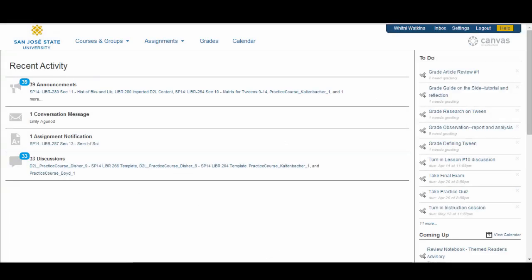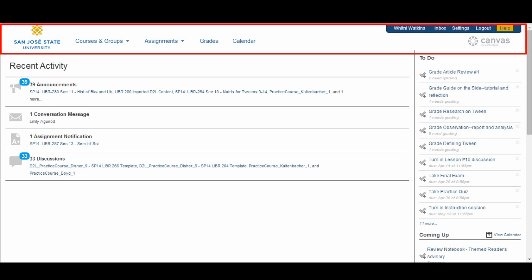Once you have logged into the system, you will be directed to your Canvas dashboard. Let's briefly cover the main parts of the dashboard. At the very top of the page is the global navigation, which includes links for all of your courses and groups, assignments, grades, calendar, and the help corner links.